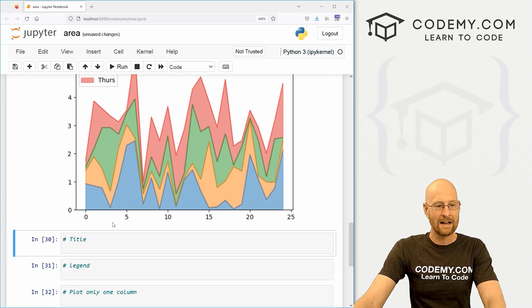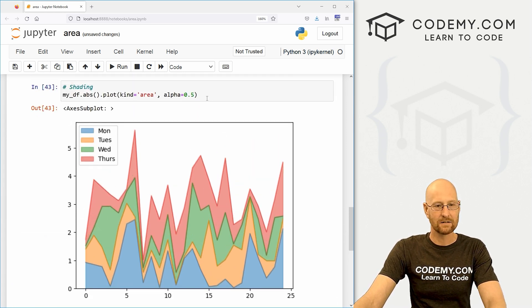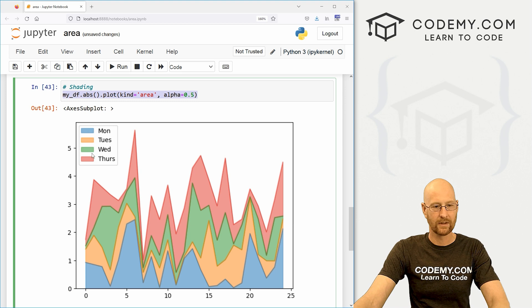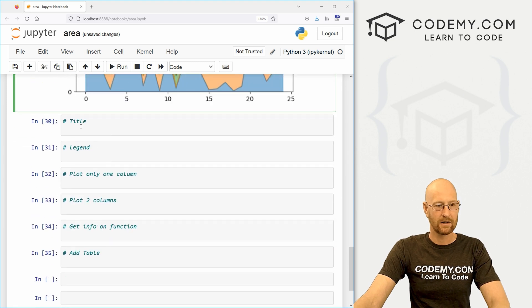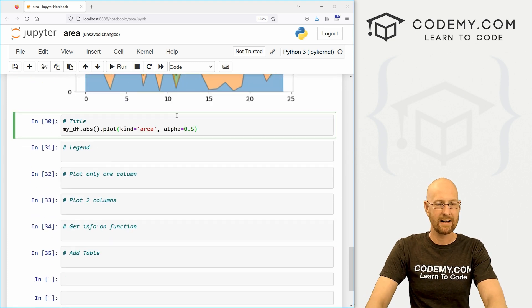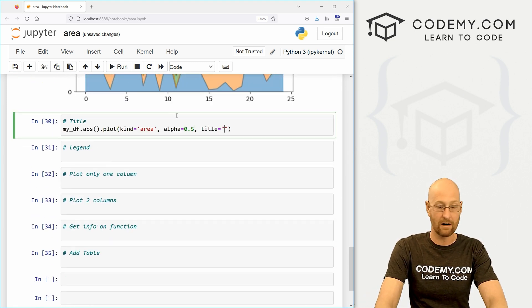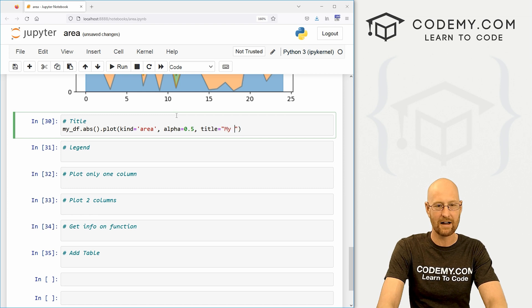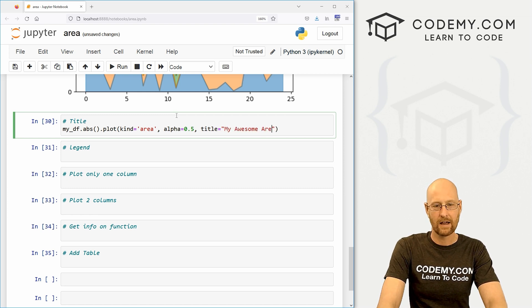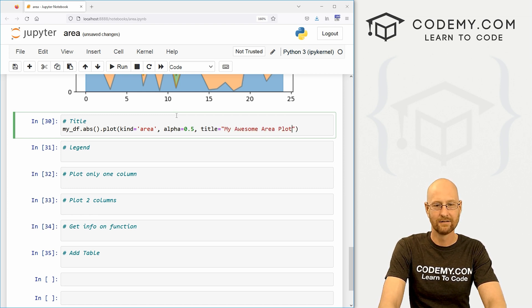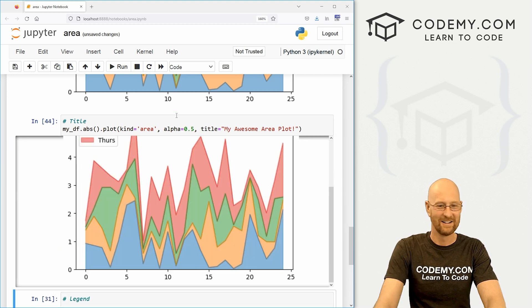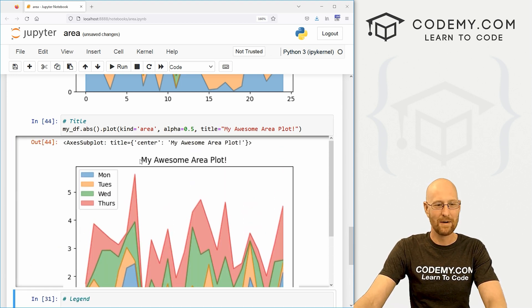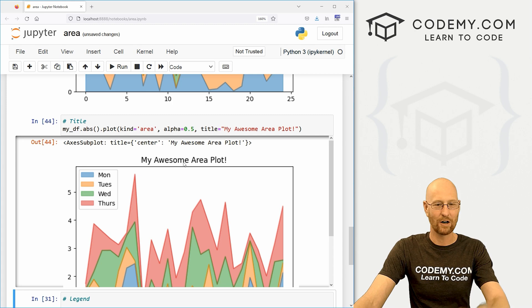We can add a title to this guy. So let's copy this. Come down here and add a title. So we just set the title flag to whatever. So we can say my awesome area plot. Right. Very exciting. And boom, here we get my awesome area plots. Got a little title up there. Very cool.